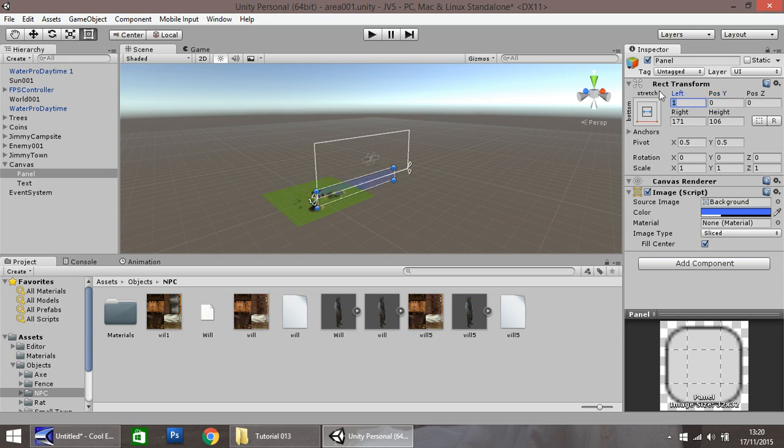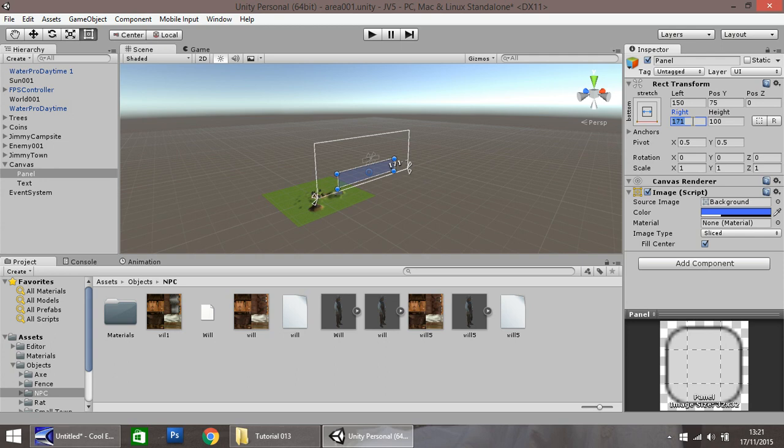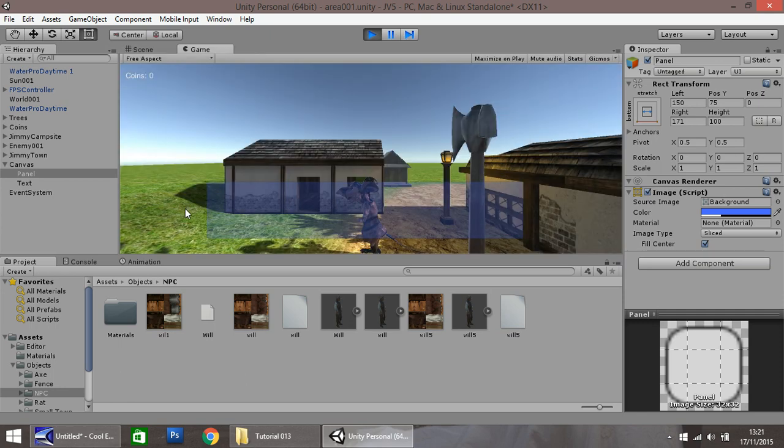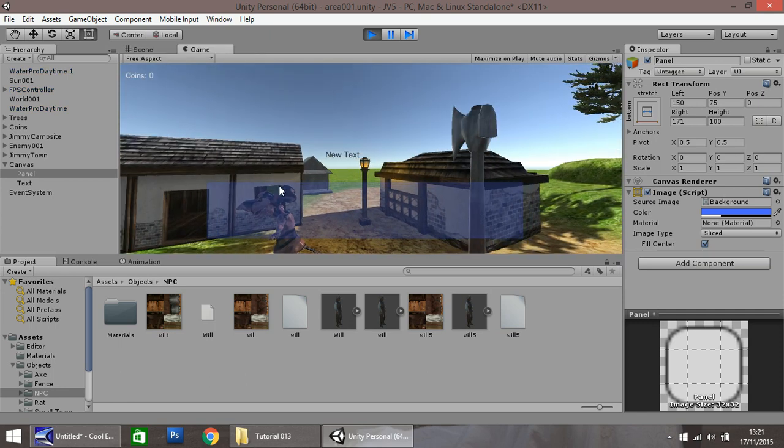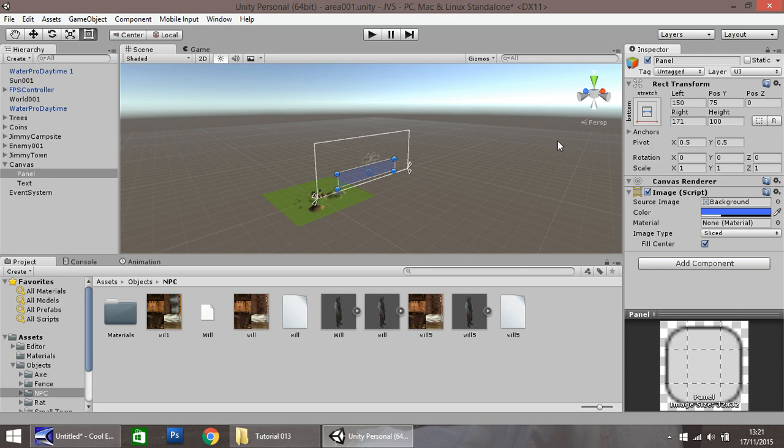Alternatively, you can play around with these settings here. You can make it that long, all the way across the screen, all the way down. Let's put 150 here, and 75 here. I want to change the height to 100. Let's have it kind of center. That's fine.